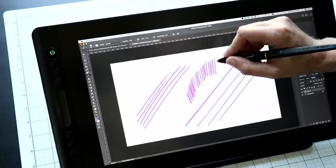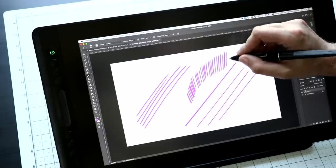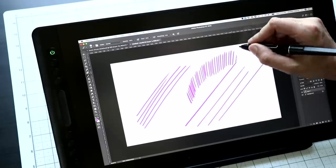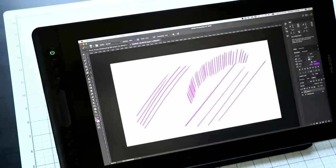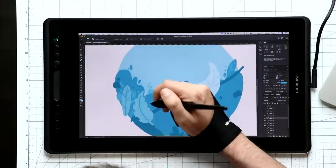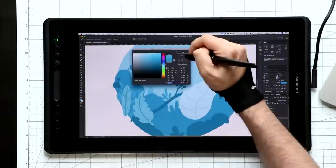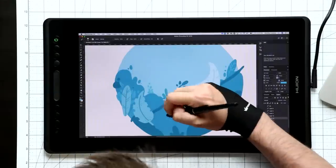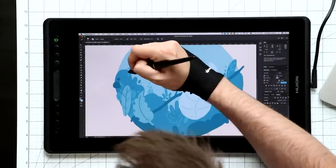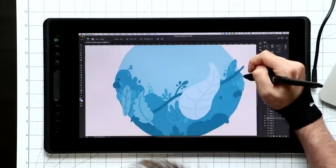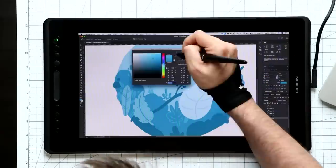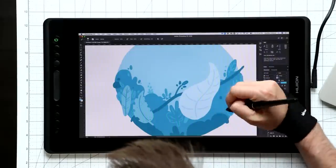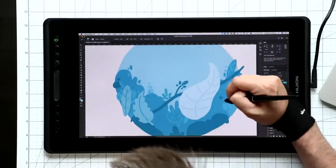I'm used to drawing on a Cintiq Pro and it felt very similar to me. The pen itself has 8,192 levels of pressure sensitivity, which is pretty standard nowadays. And also, I should point out, the pen is now battery-free. Old Huion pens had batteries, even though those batteries lasted a really long time. It's still nice not to ever have to worry about that.